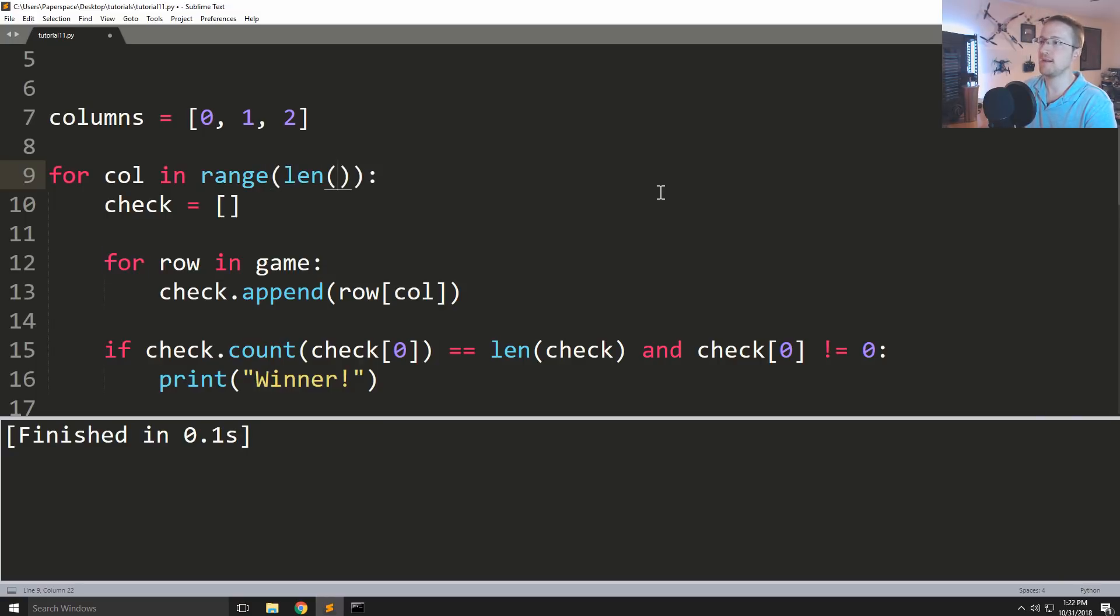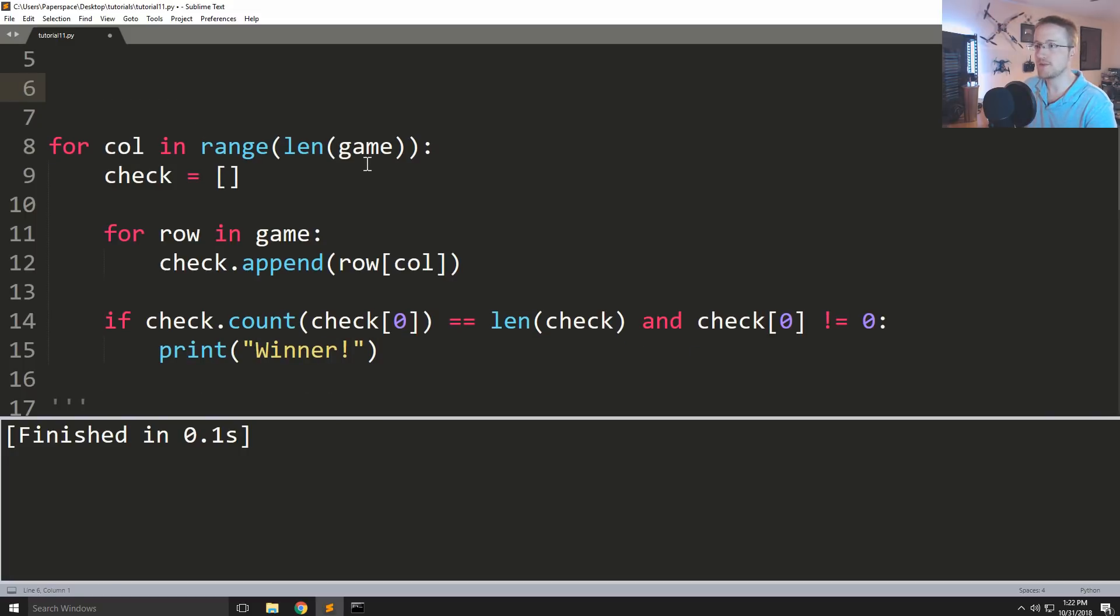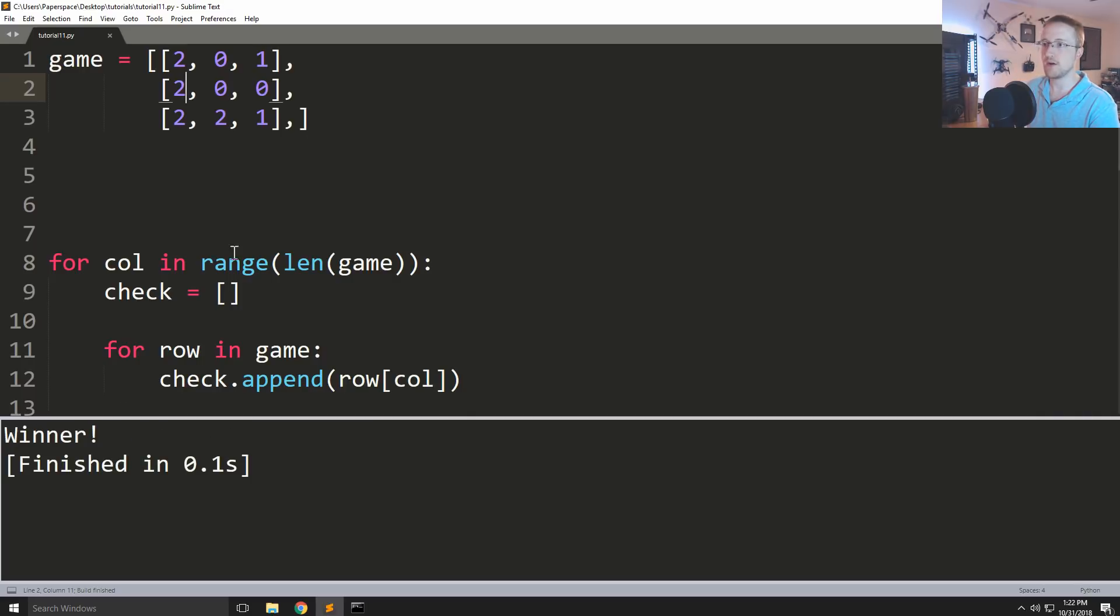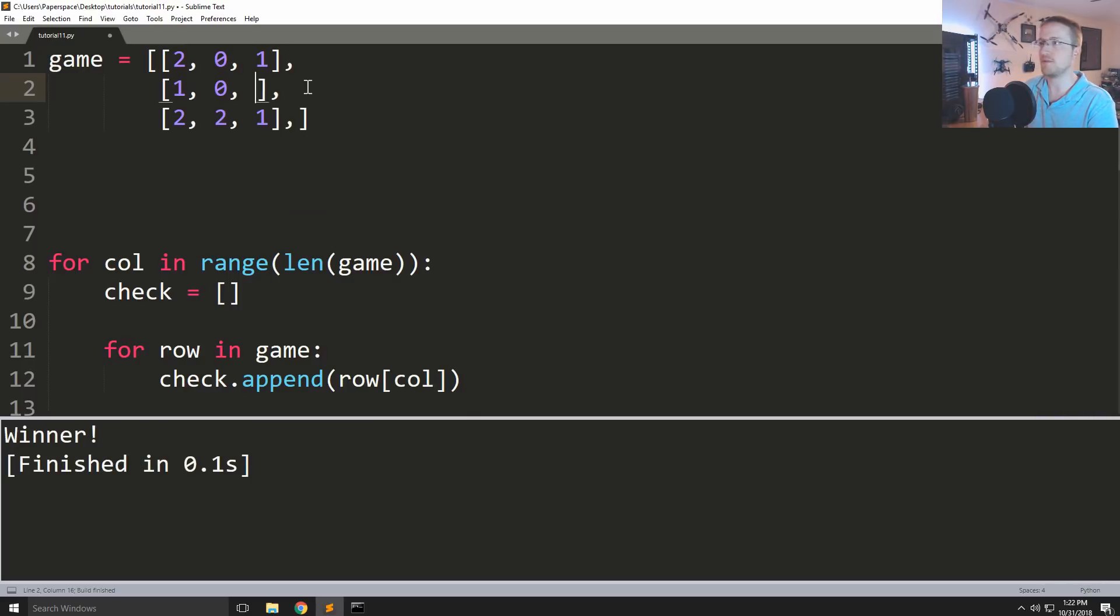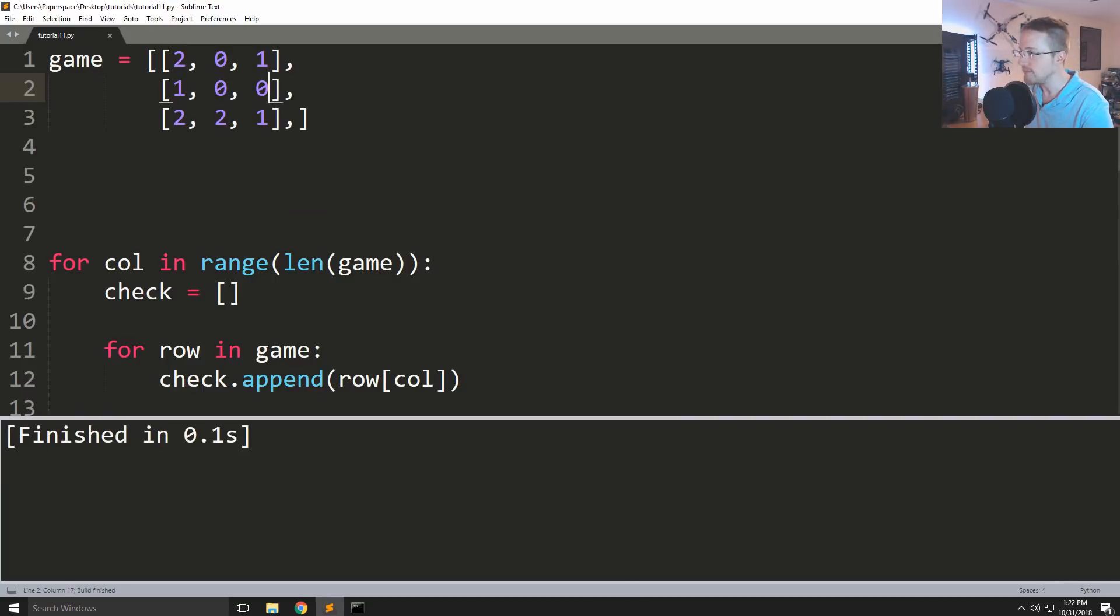And then we can get rid of this silly columns, run it again. Okay, no winner. Let's add a winner here, let's do this, run it. Okay we've got a winner and then we can change that and go maybe to this one over here, winner. Cool. Nobody should win, cool, nobody won.